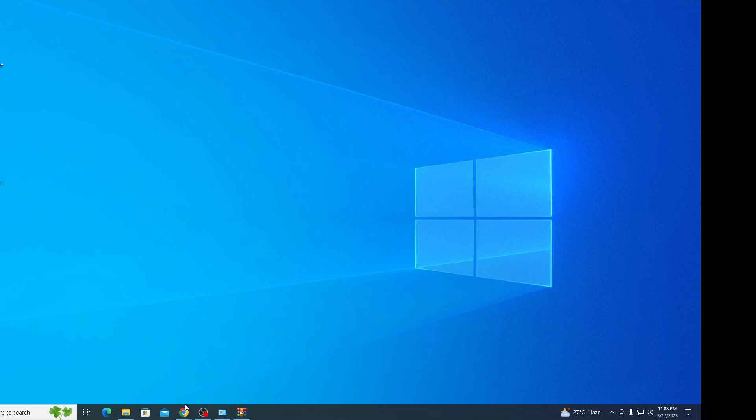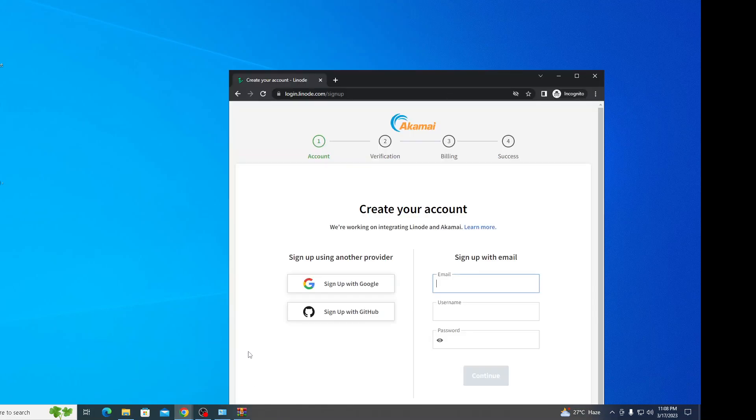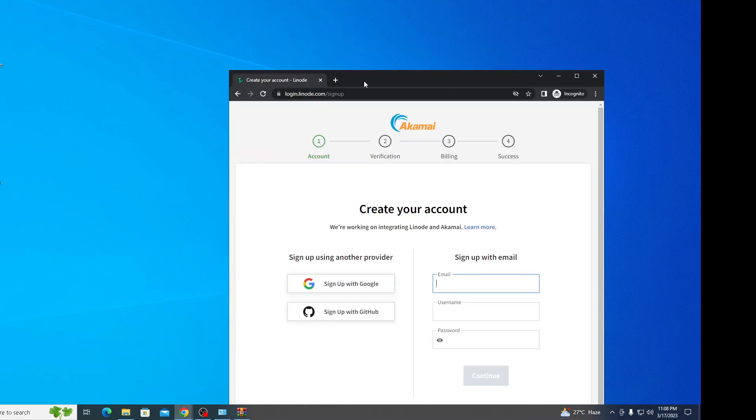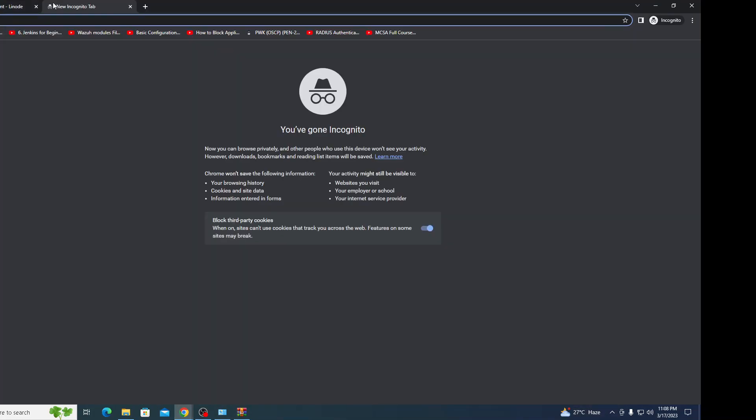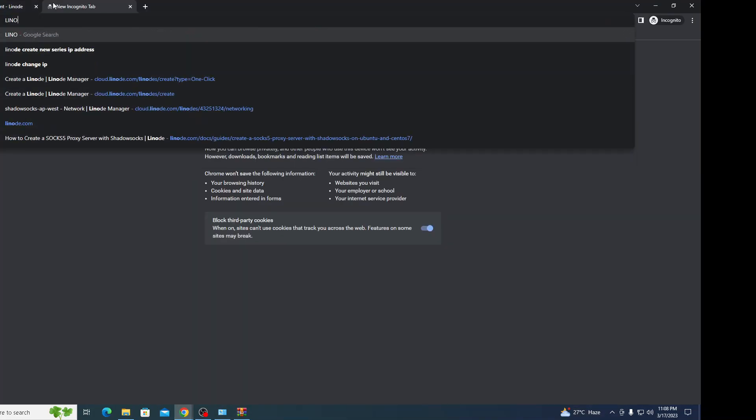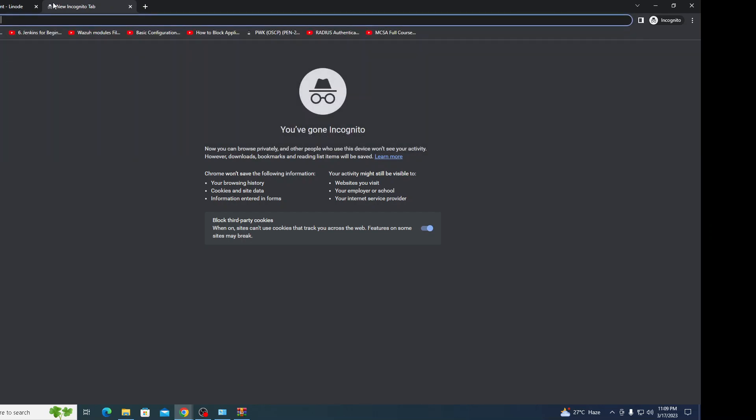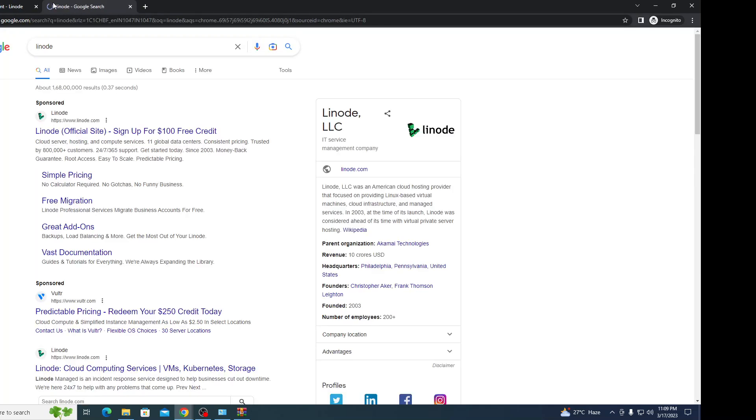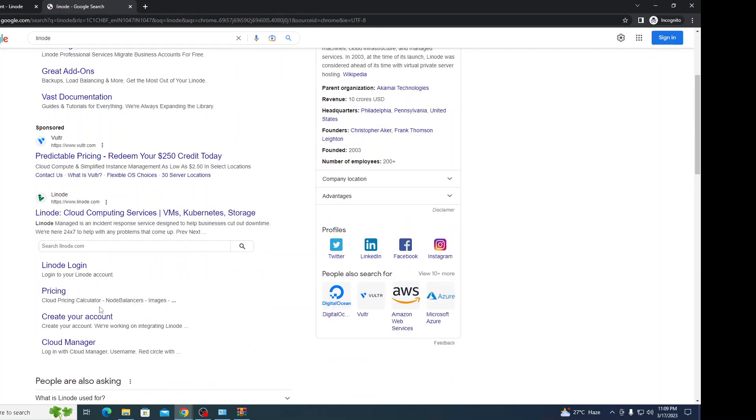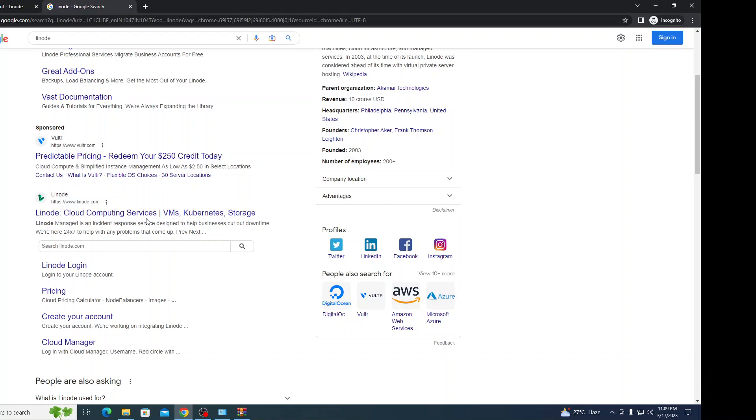First, let's launch Chrome and search for Linode. Linode is basically a cloud service that provides cloud-level services where you can host your applications and other servers. We're going to host the server on Linode.